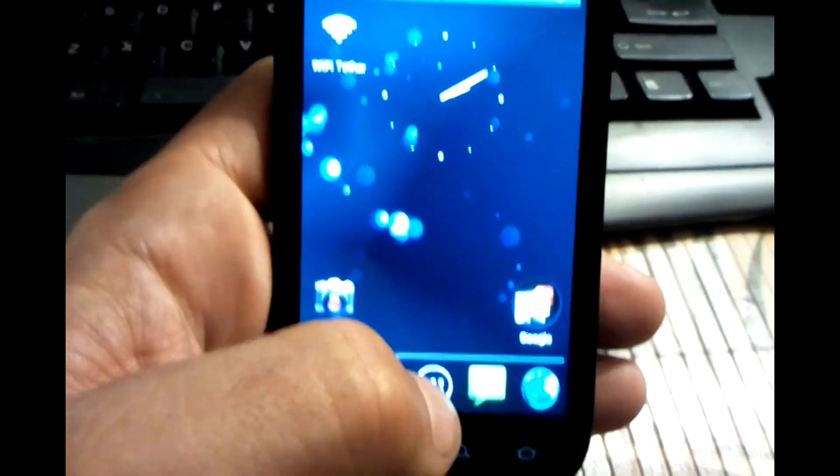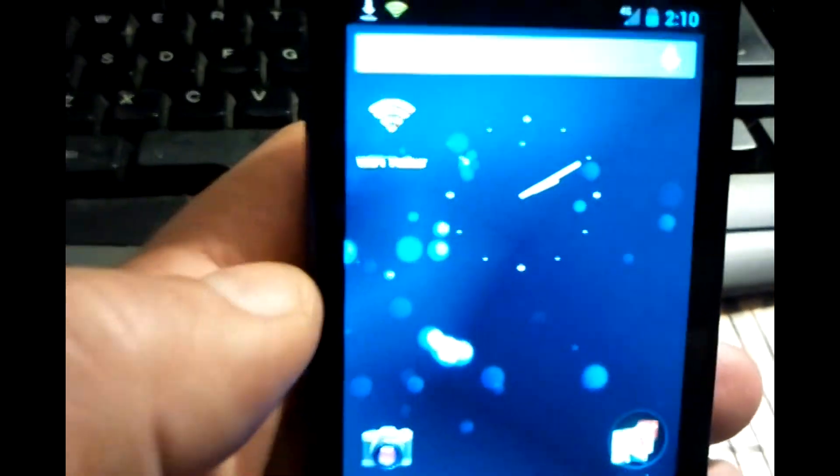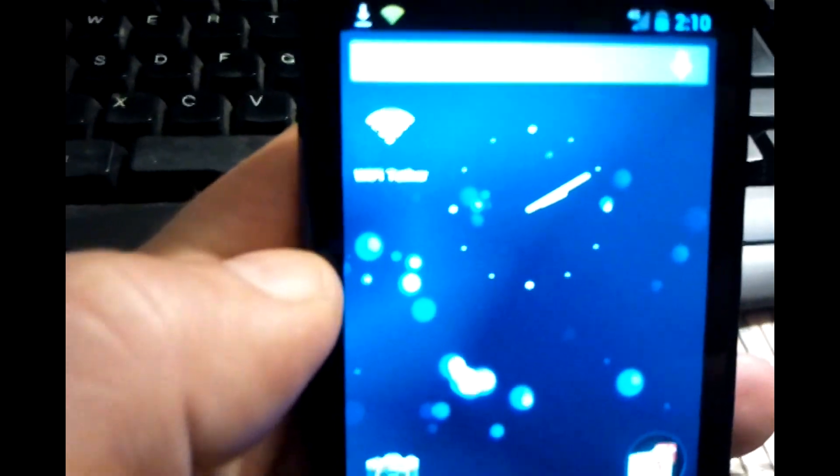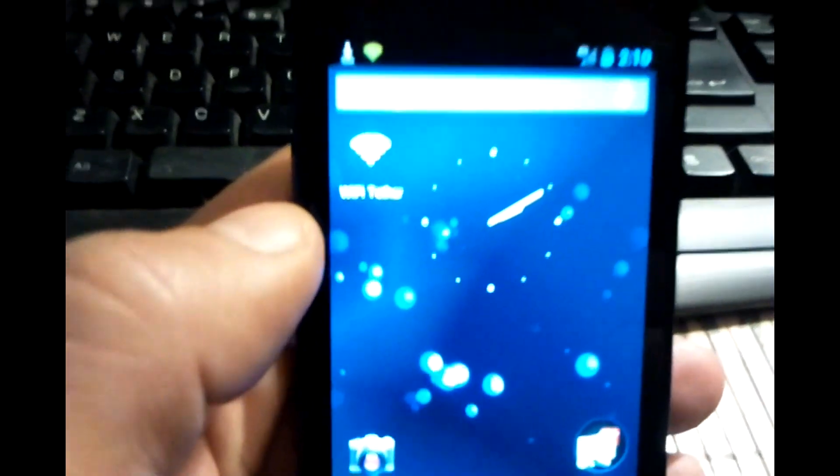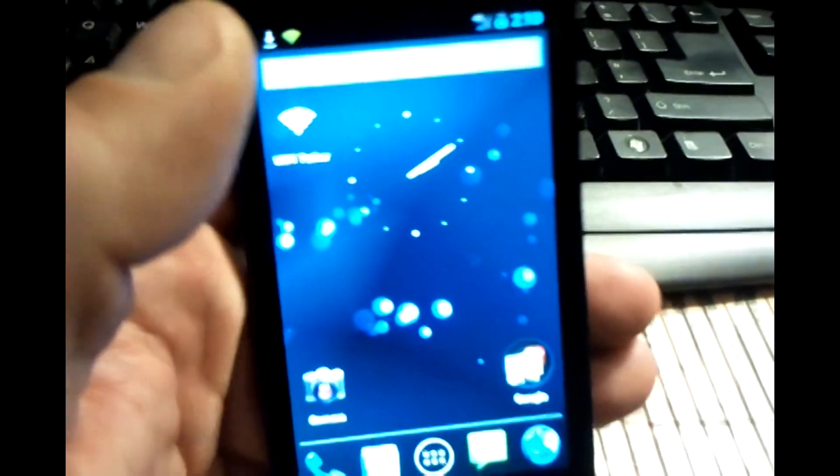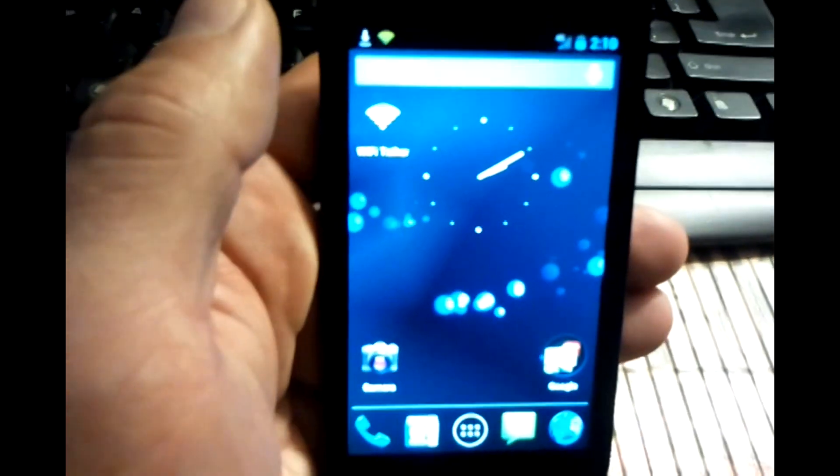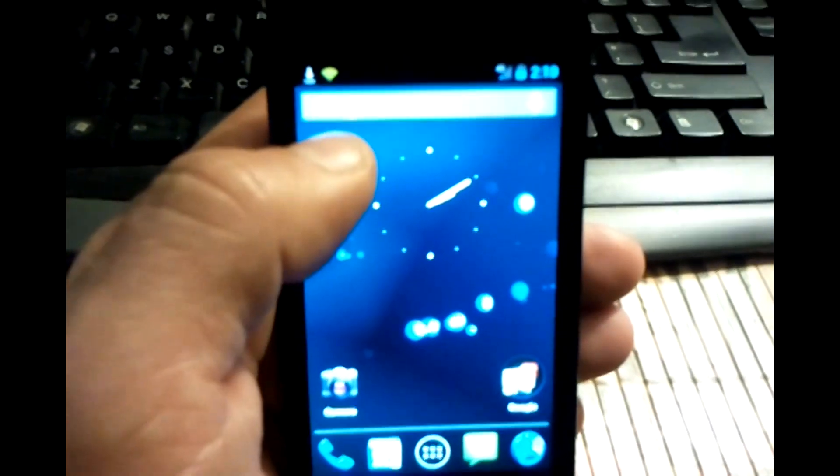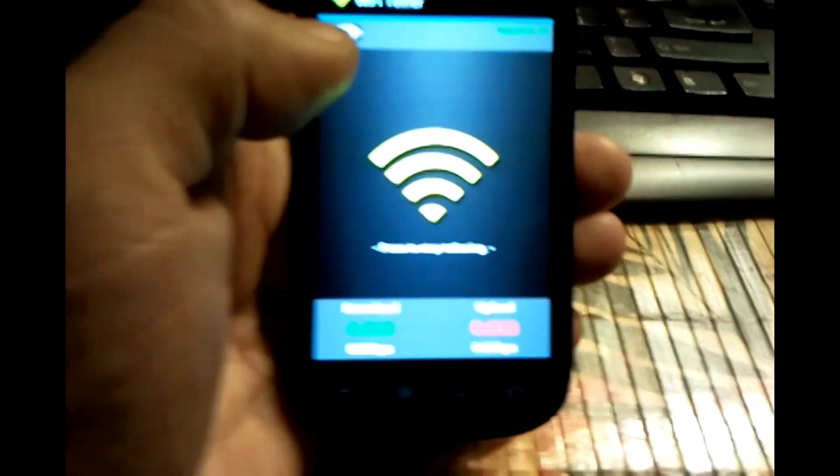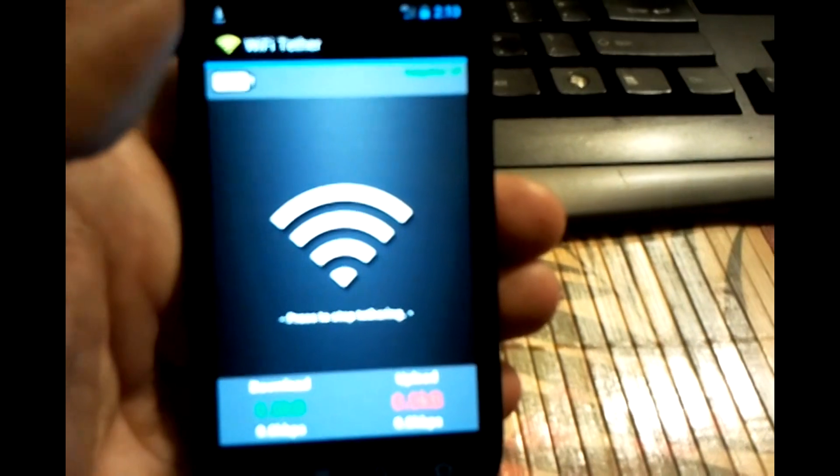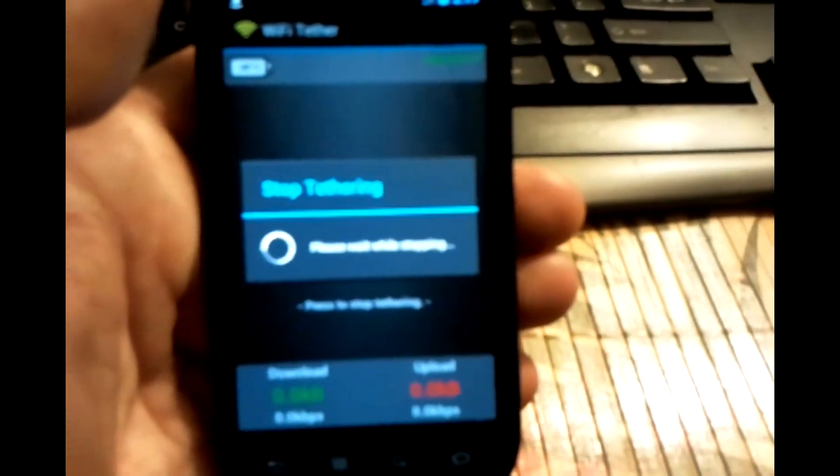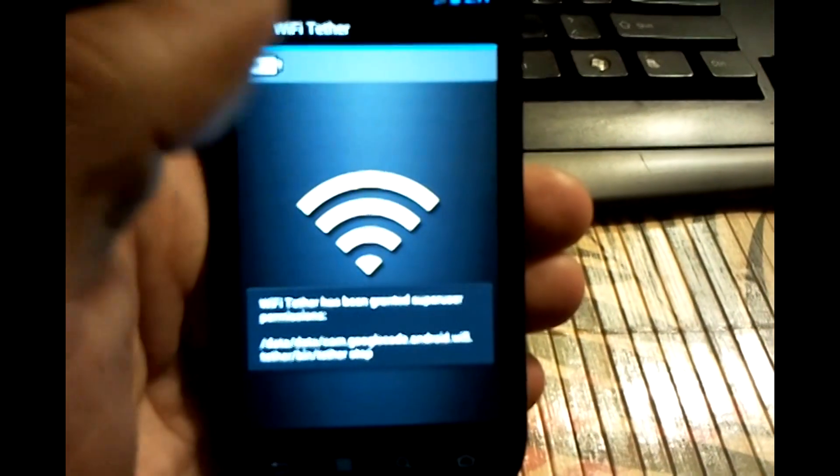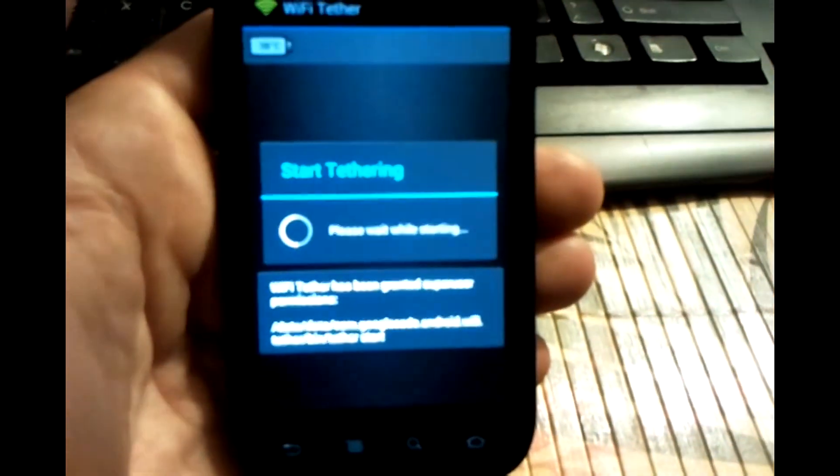Now the next thing I want to show you is Wi-Fi tether. It's called Wi-Fi tether for root users. Google makes the application. It does not cost money from your carrier to have this tethering feature once you're rooted. So I'm going to stop it. I'm going to start it because I had it running.